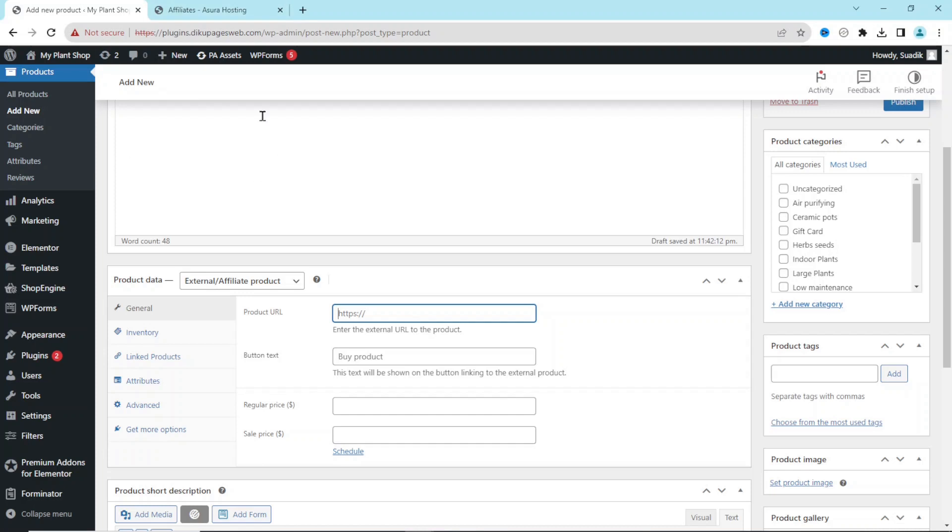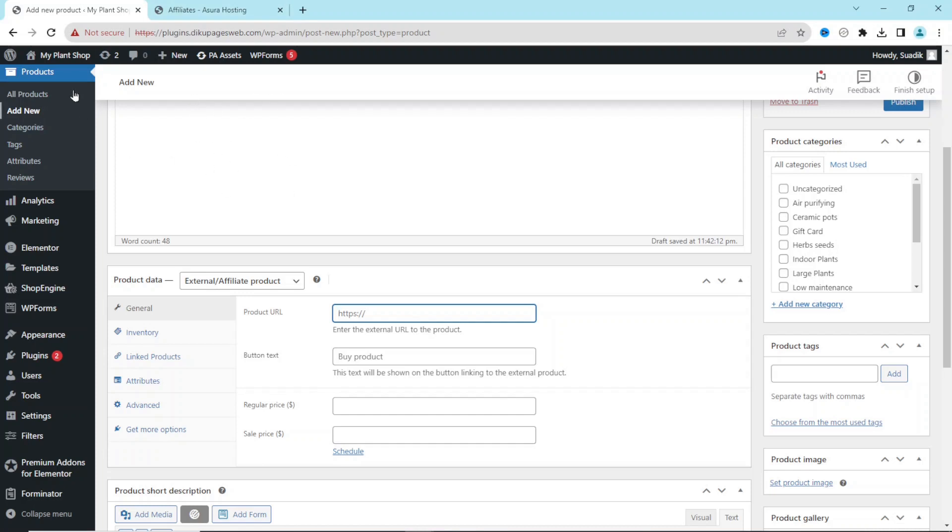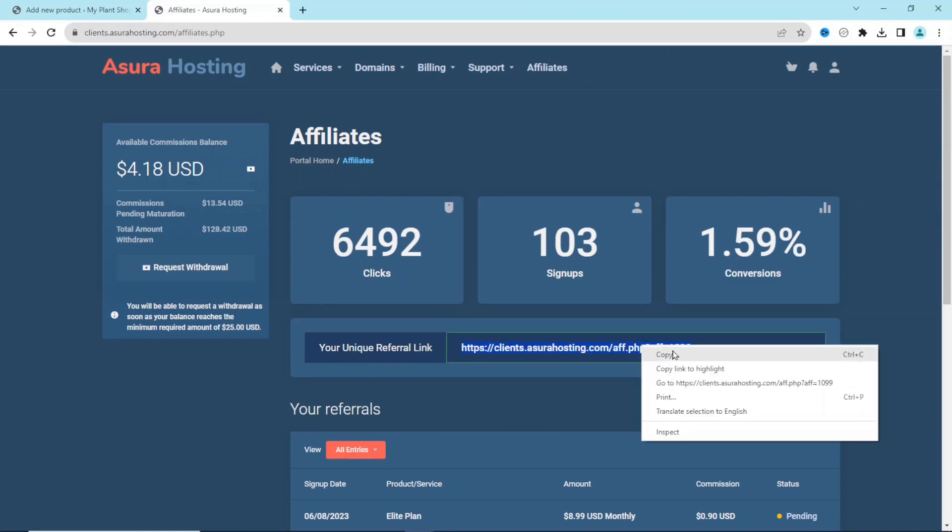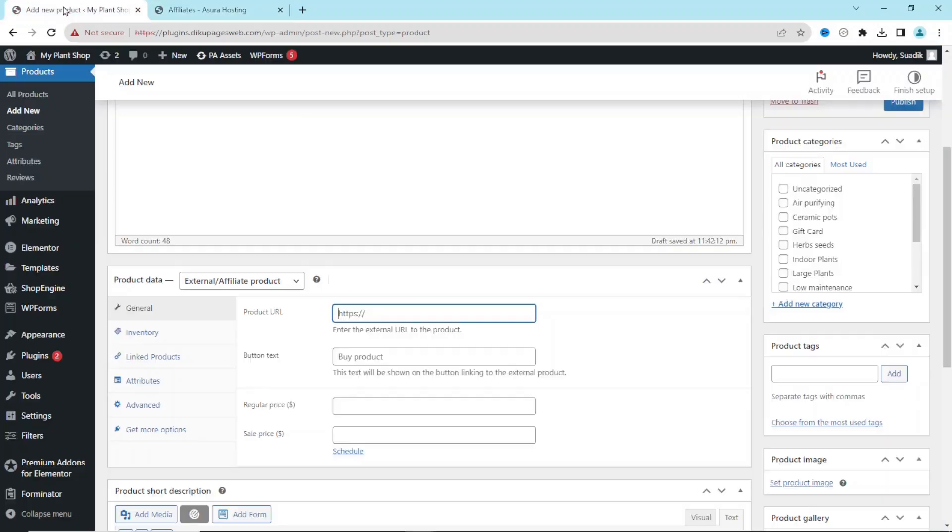Next, I'll go ahead and get my affiliate link. So I go over to the platform I want to promote and this is my affiliate link right here. I just go ahead and copy it. Then going back, I paste it in here.